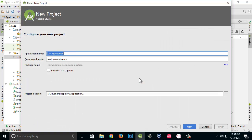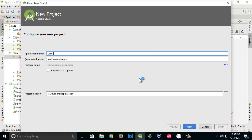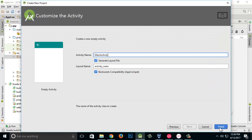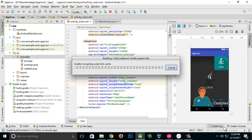Now I'm going to create a new application — a new project. The application I'm going to create is a cricket scoreboard. I'll click next, click next, select empty activity, and finish. It's going to take some loading time.